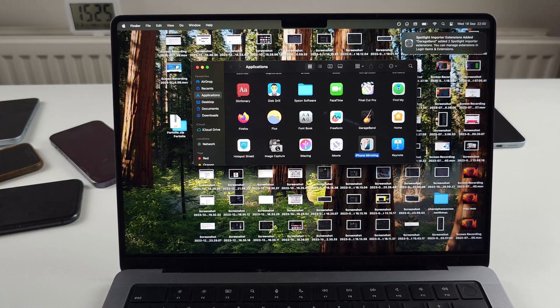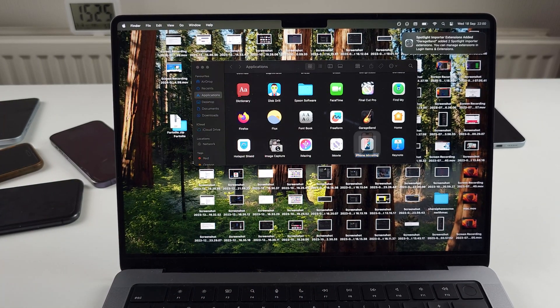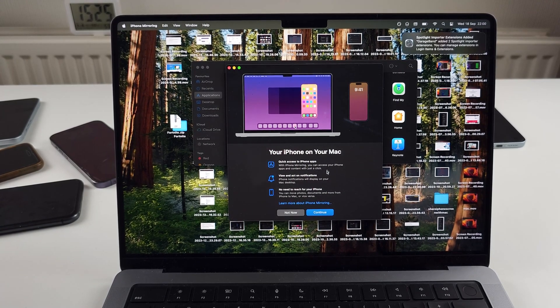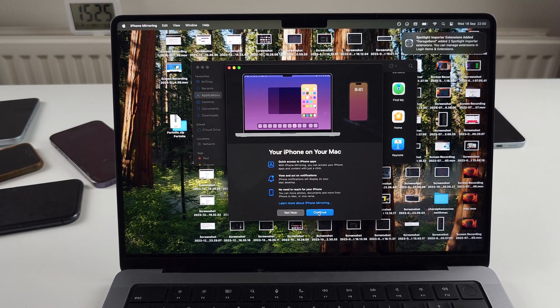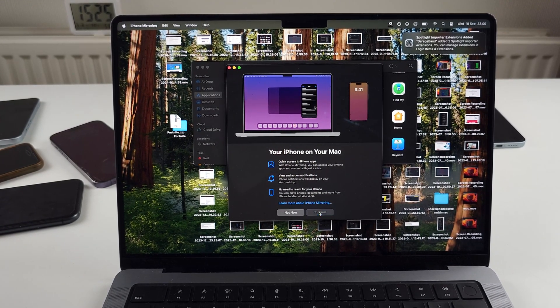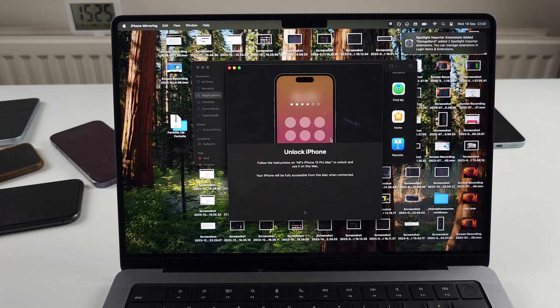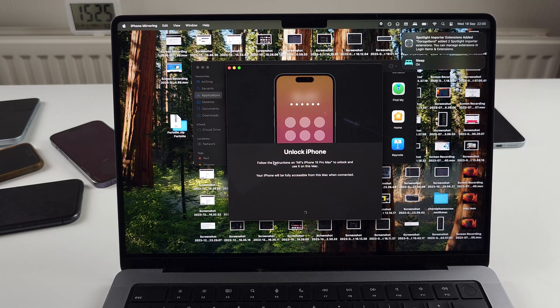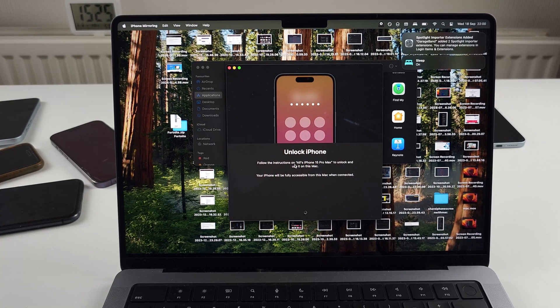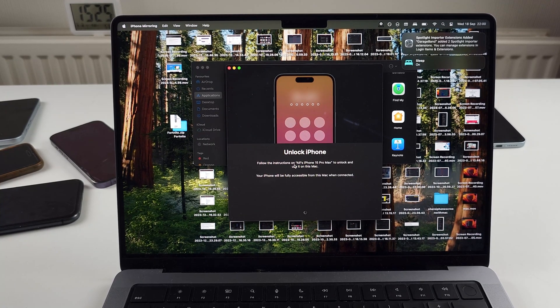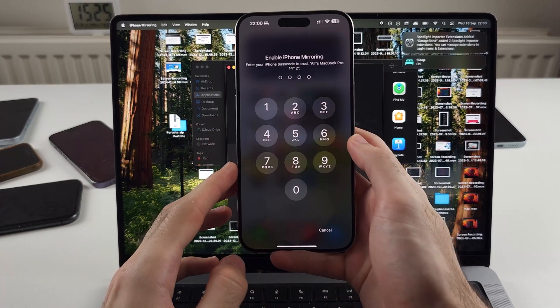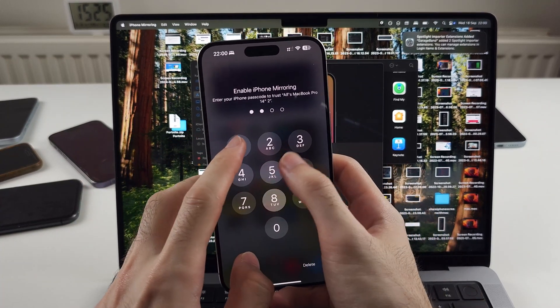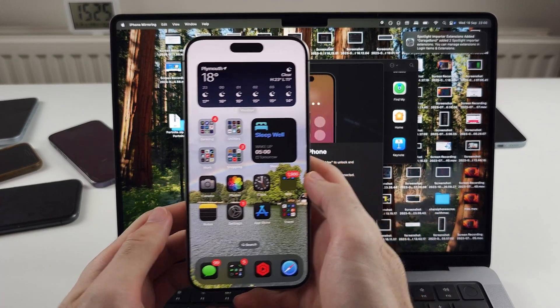And then when we open up the iPhone mirroring, you'll see your iPhone on your Mac and then we'll select the Continue option. So from here, it says follow the instructions and we just need to enter in our passcode to trust the connection.